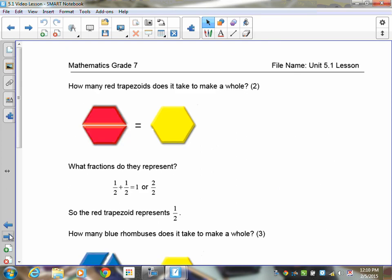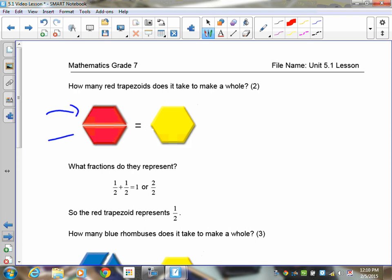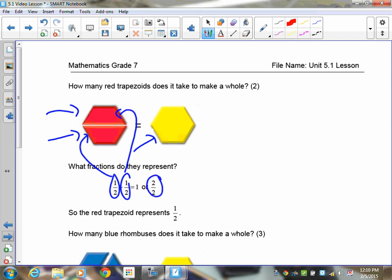Why is the red trapezoid equal to a half? If you look here, you'll see that it takes two red trapezoids to create the same amount of area, or to fully cover a yellow hexagon. That means one-half plus another half equals two halves, or one full hexagon — so the red trapezoid represents one-half.